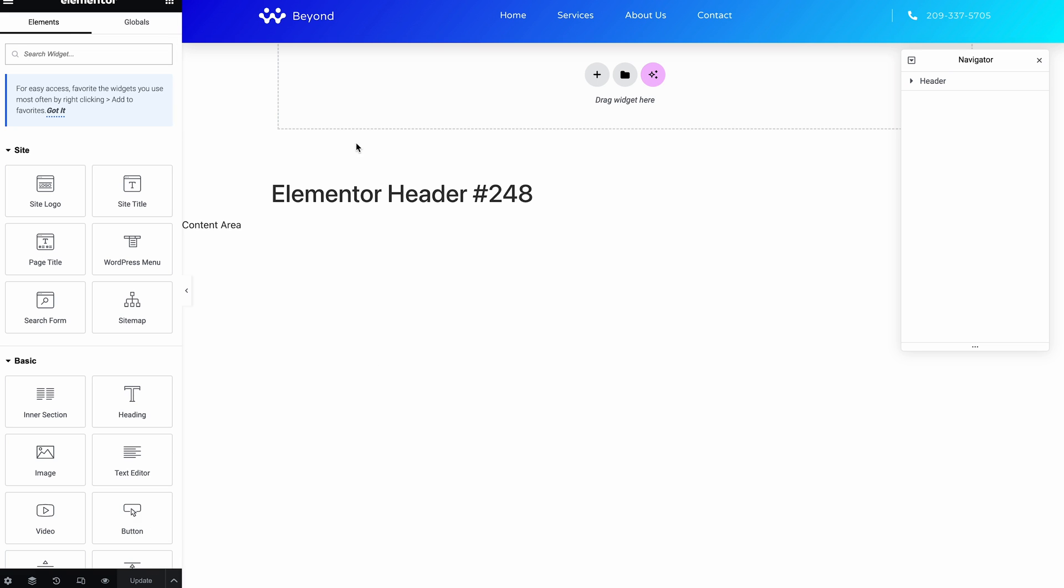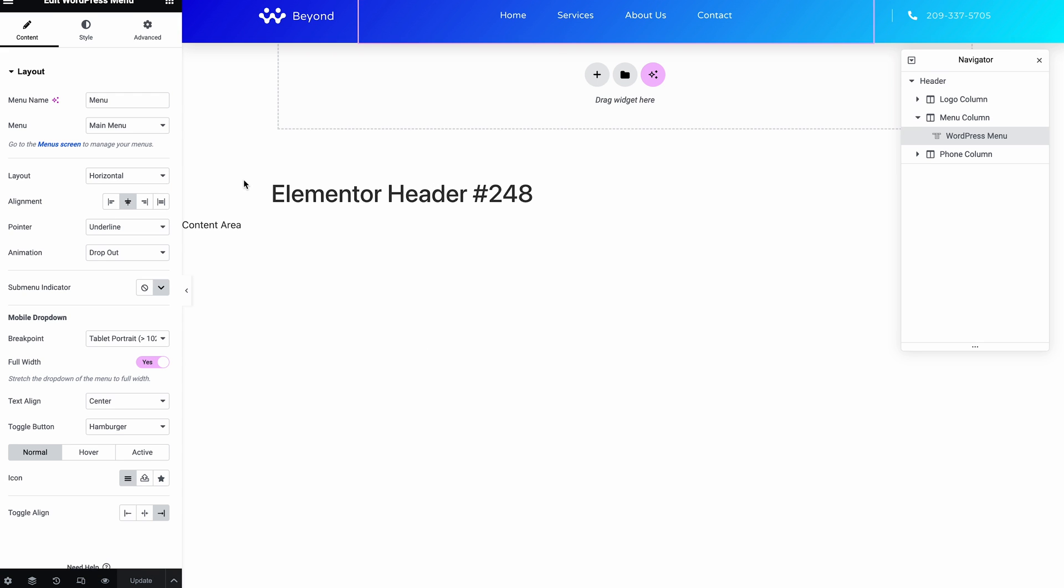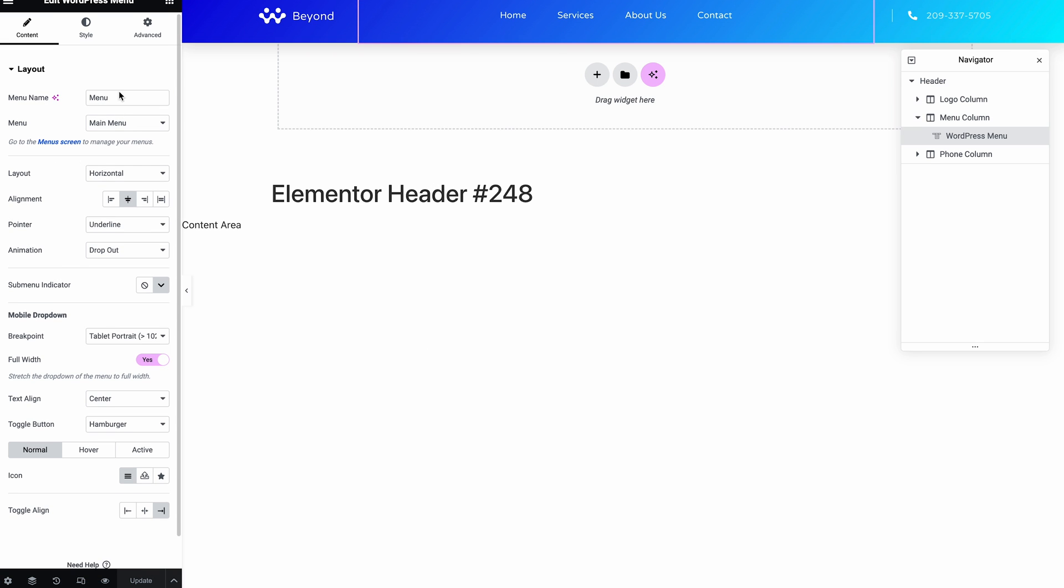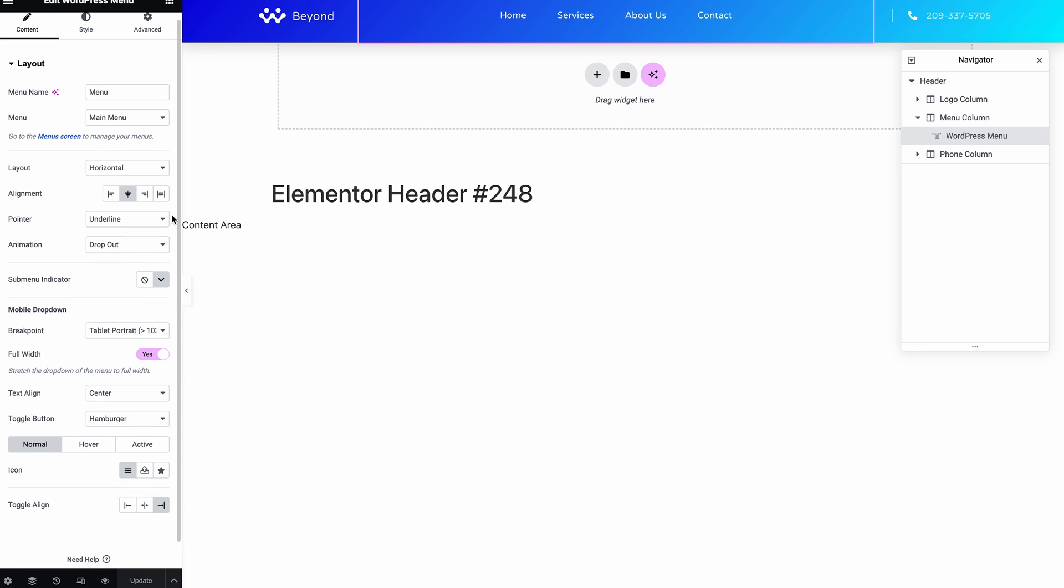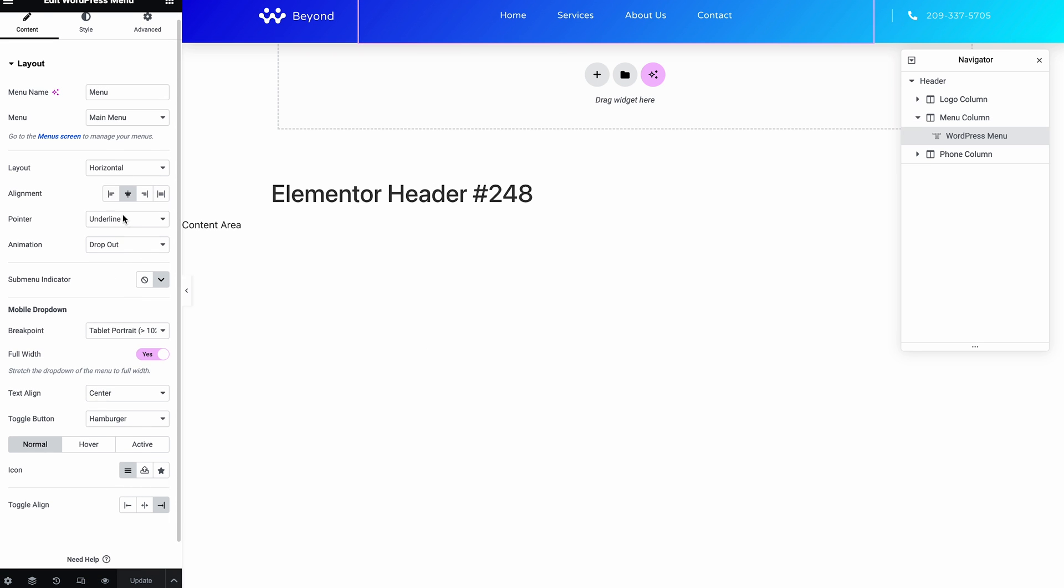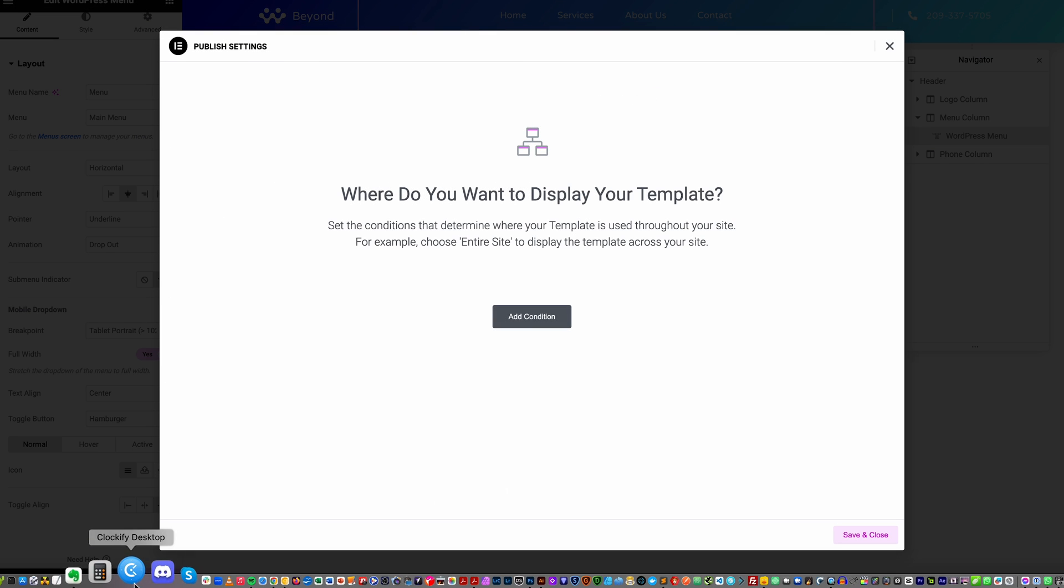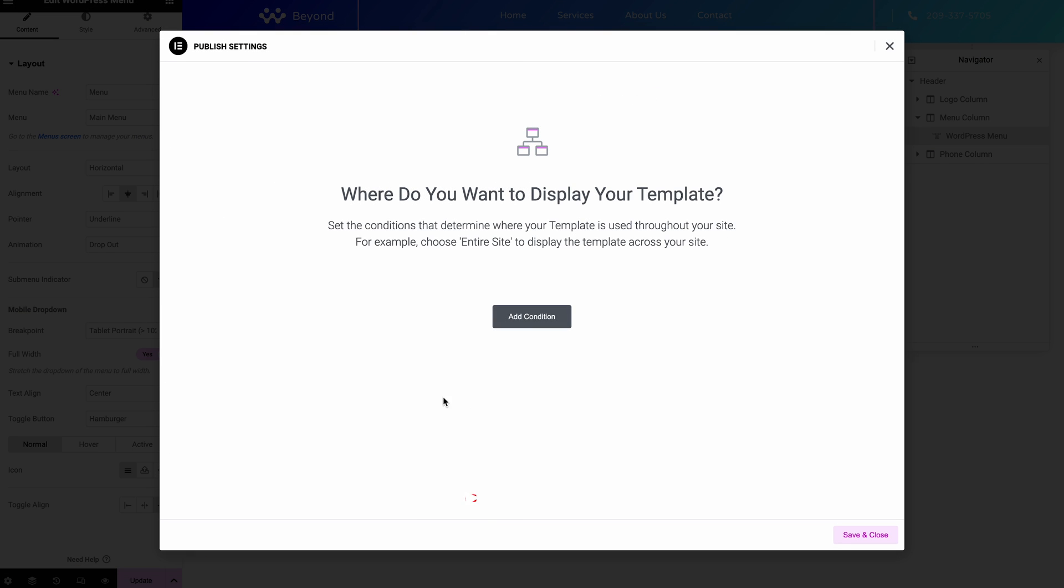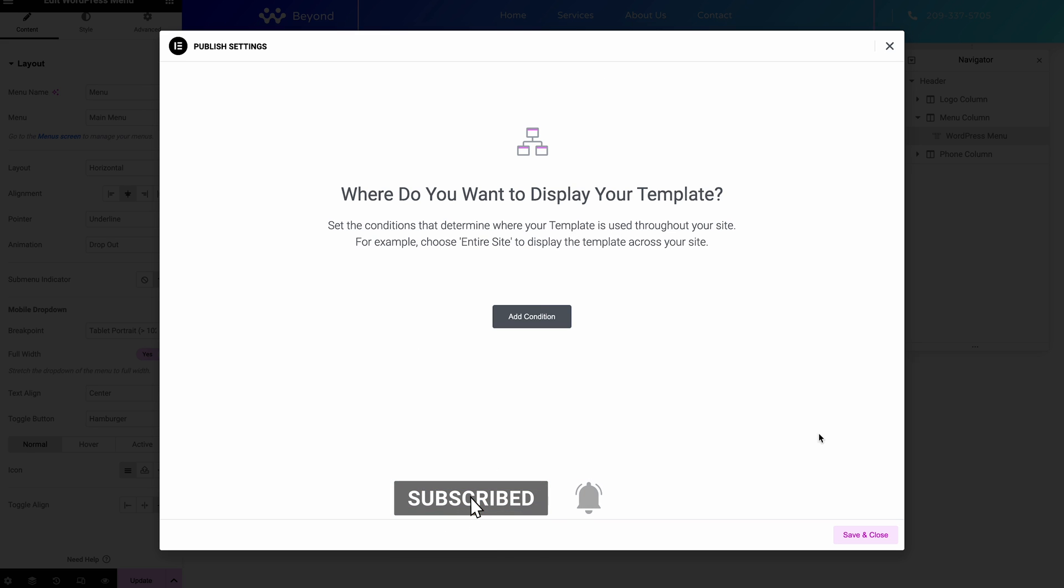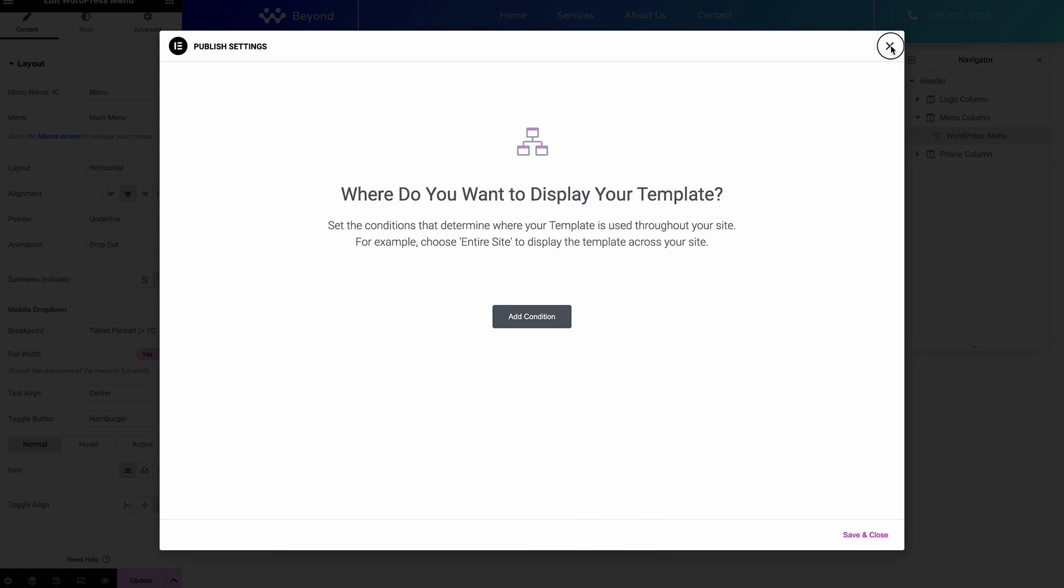So what you'll find is if you haven't assigned it to anything, what you'll find, if I just change this quickly and allow an update, when I hit update it will ask me where I want to display the template. And you can skip this process, you don't actually have to do it. You can just save and close it without adding a condition.